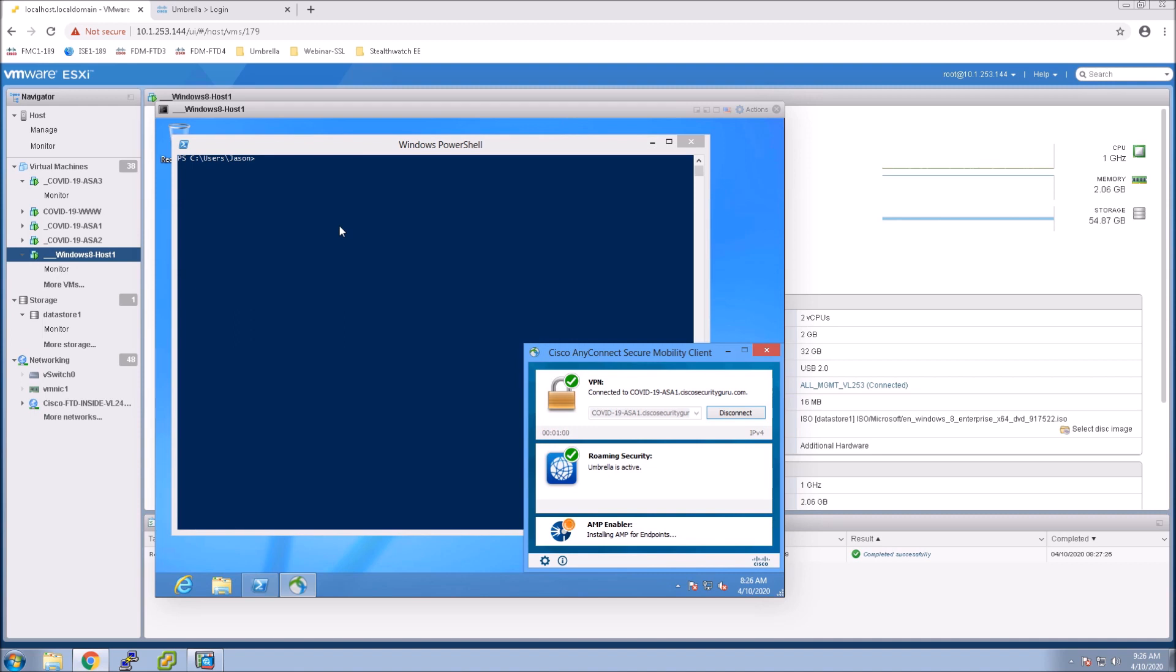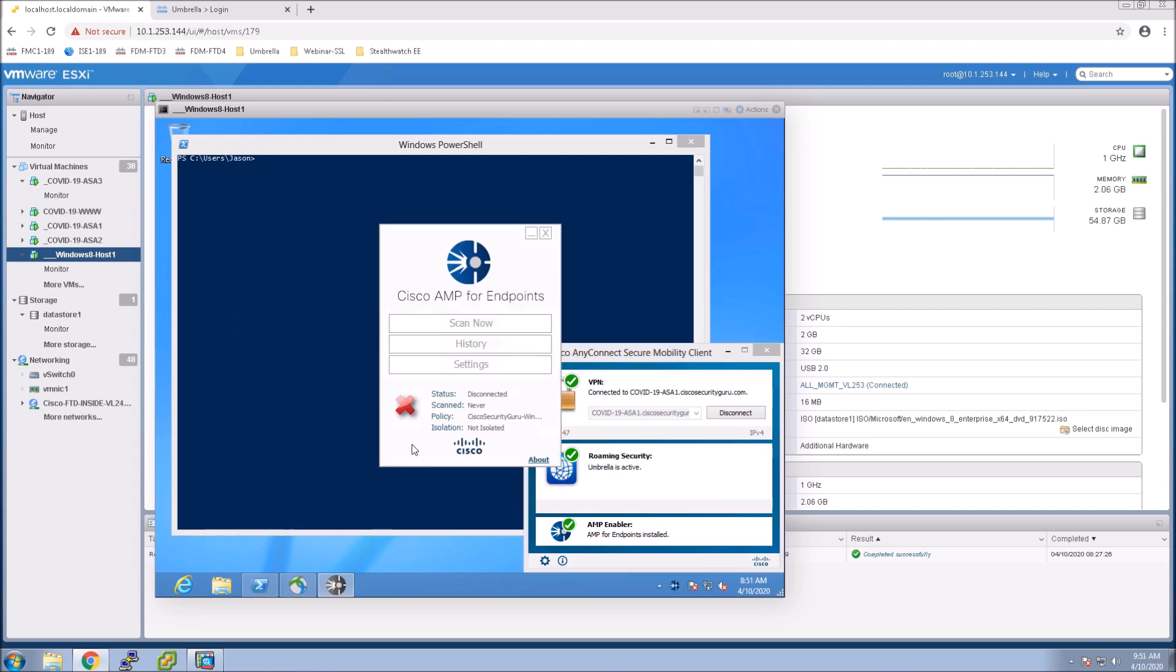So we can see Umbrella is online pretty easy we didn't do much other than that configuration. And now we see amp enabler get connected to endpoint amp.